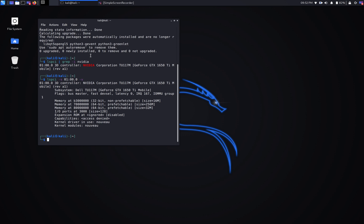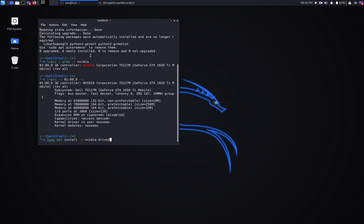We're going to go ahead and install the NVIDIA driver. The command is going to be sudo apt install -y nvidia-driver. Again, if your video card is not supporting NVIDIA CUDA toolkit, then you can skip this part.